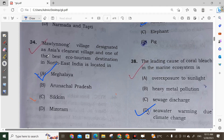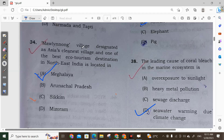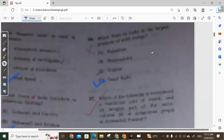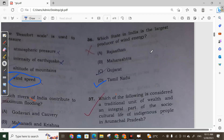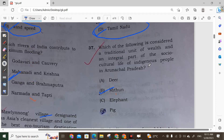Question 35: Mawlynnong is the village designated as Asia's cleanest village. It is located in northeast India and Option A is correct. Question 36: Which state of India is the largest producer of wind energy? It is Tamil Nadu.